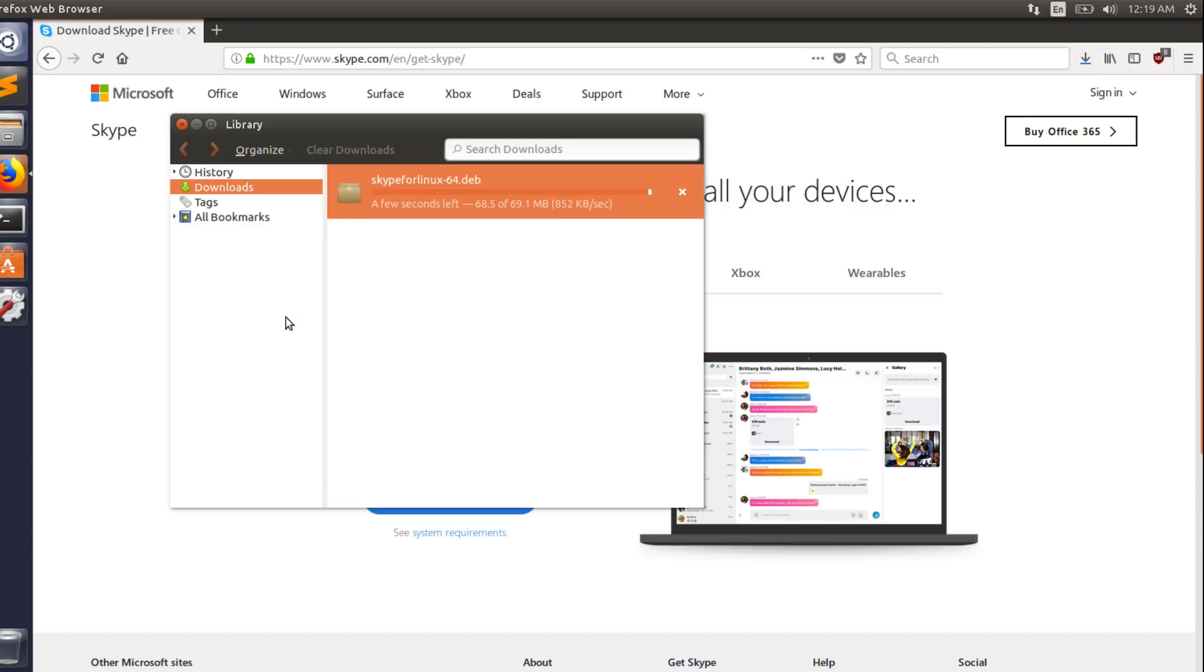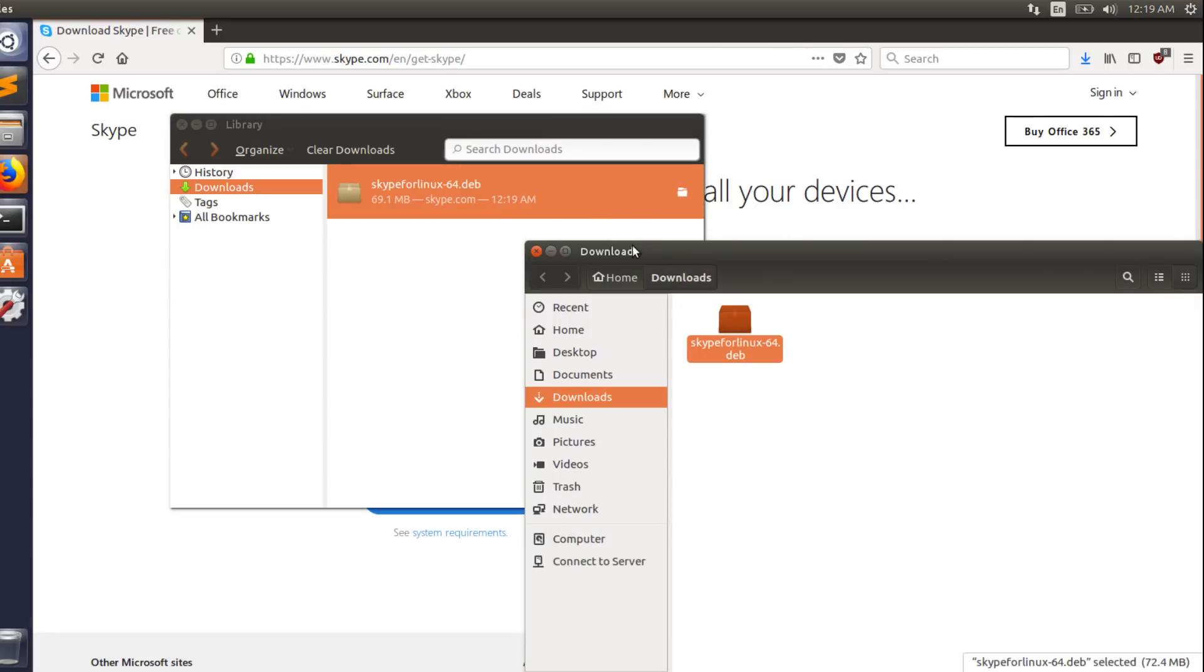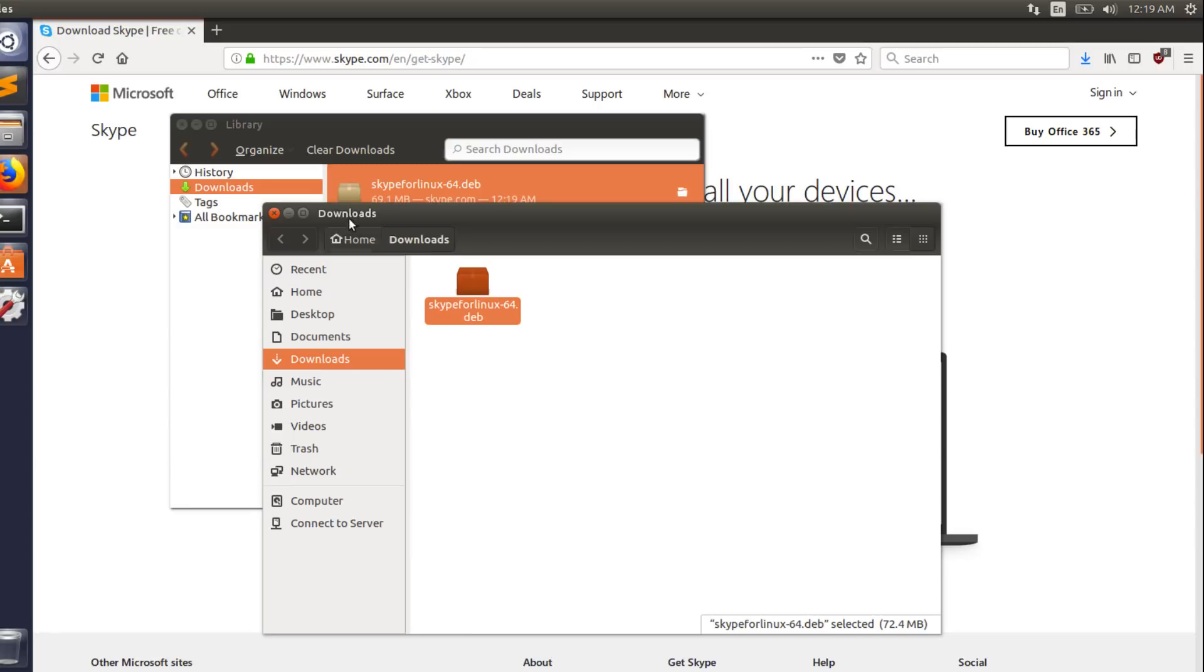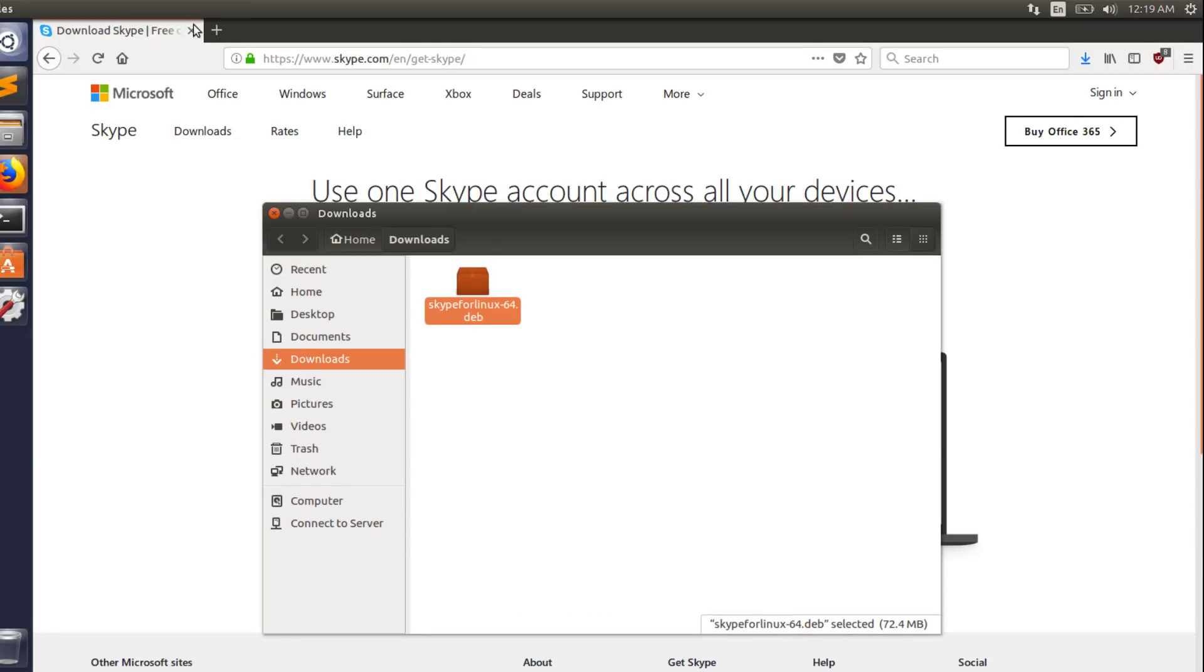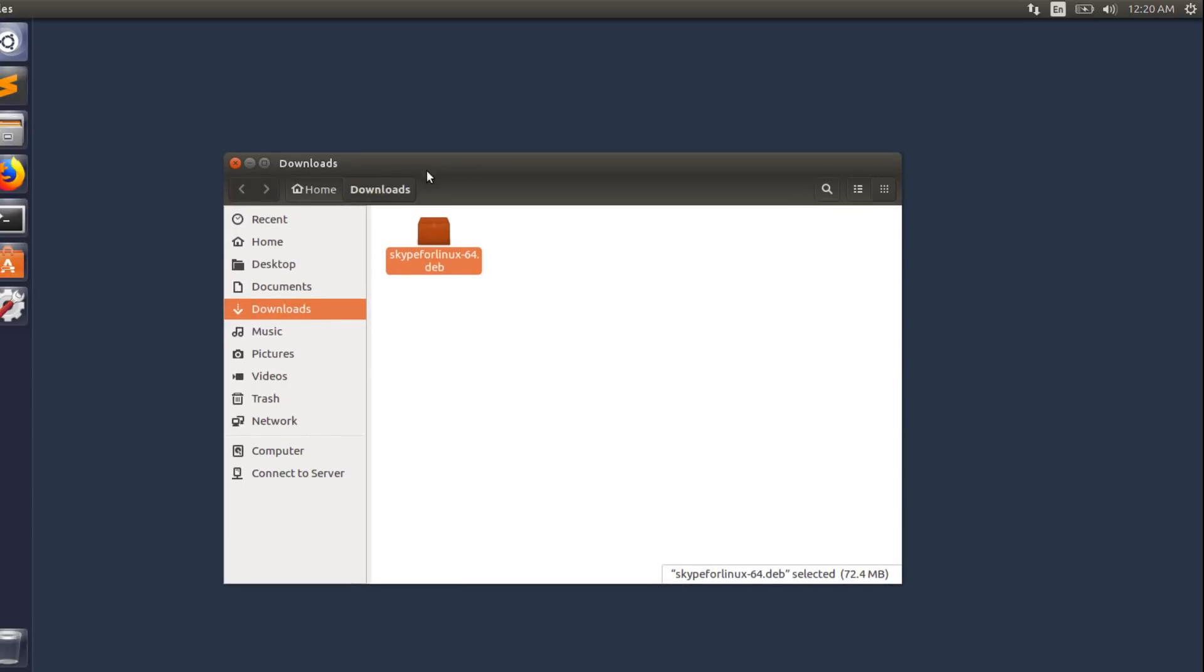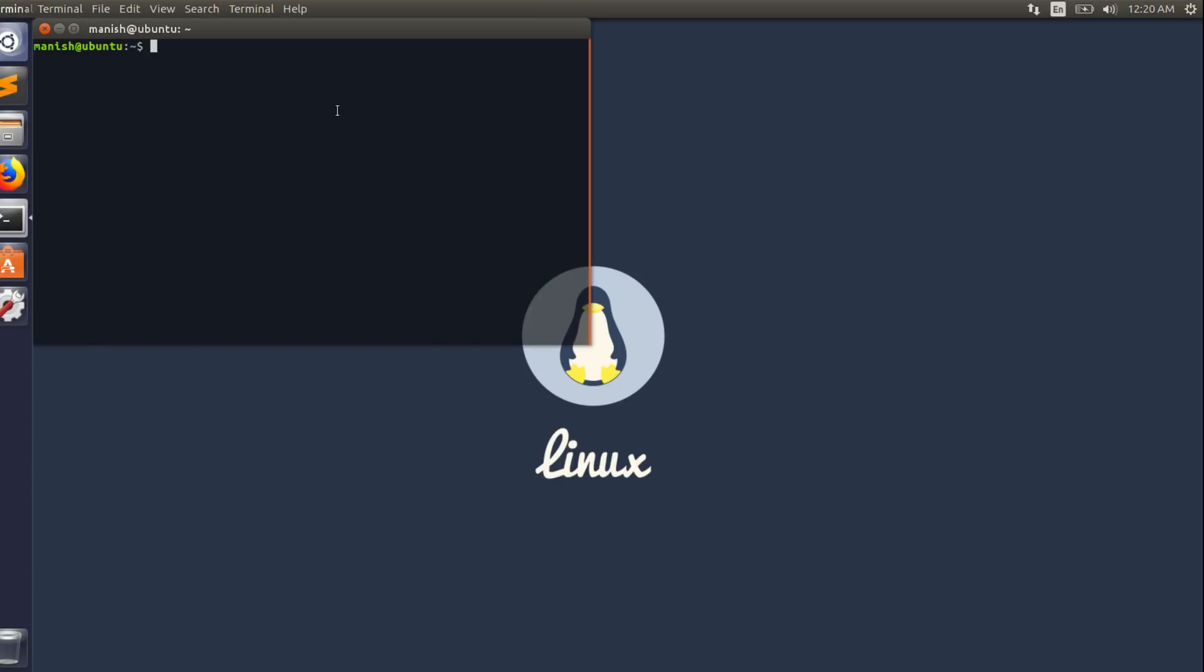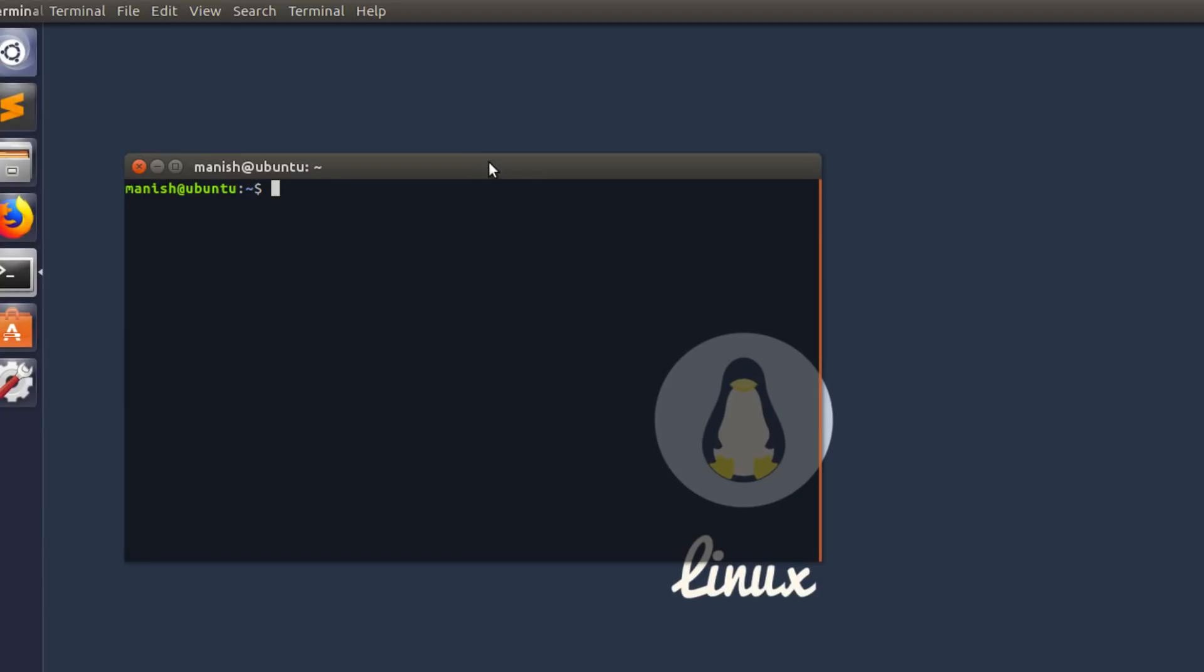Alright, when it completes downloading, you want to open the folder where it is downloaded. In my case, as you can see, it's home slash downloads and there is a Skype for Linux file. So you want to close everything and just make sure you know where the file is stored. Open up the terminal and type in su to switch the user to root.